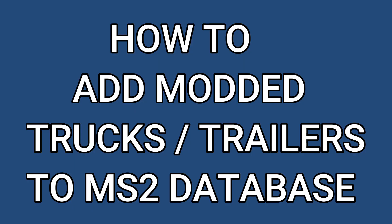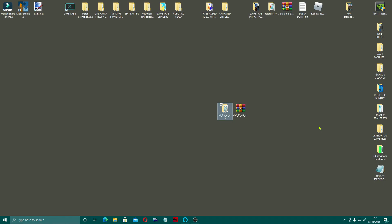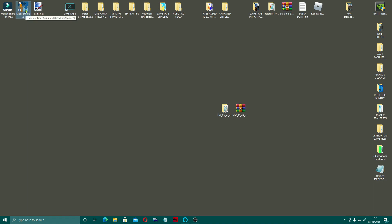Here we go guys, welcome back to GameTake. I was asked if I could make this to show how to put these in, as some people seem a bit unclear. So I'm going to open up Mod Studio 2 — I'm over here on my desktop — just open that up.